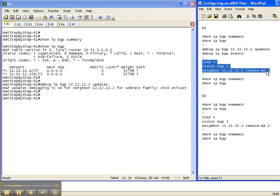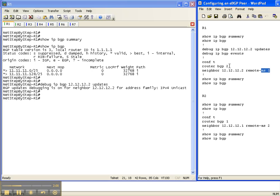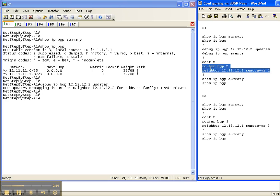This is what makes it an eBGP neighbor. Router 1 is in Autonomous System 2, and router 2 is in Autonomous System 1. Therefore, router 1 now knows I'm trying to bring up an eBGP neighbor because that is not in my Autonomous System.